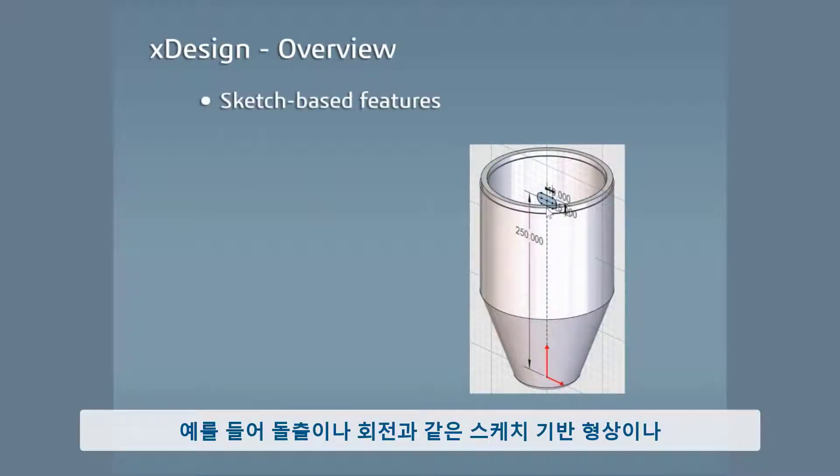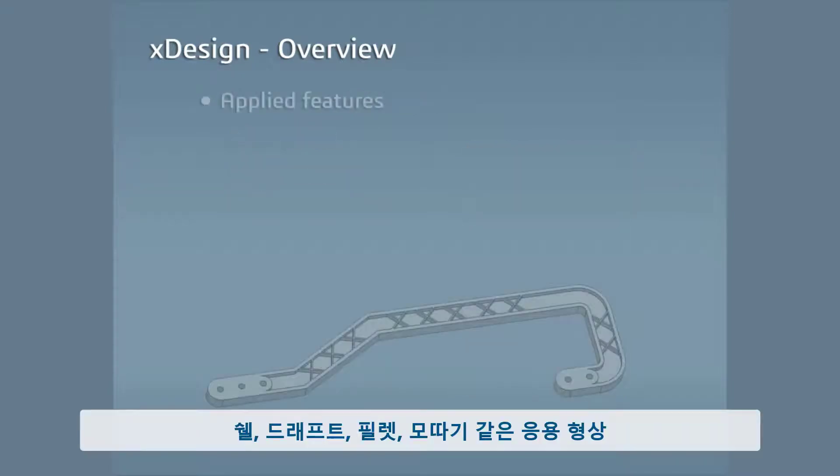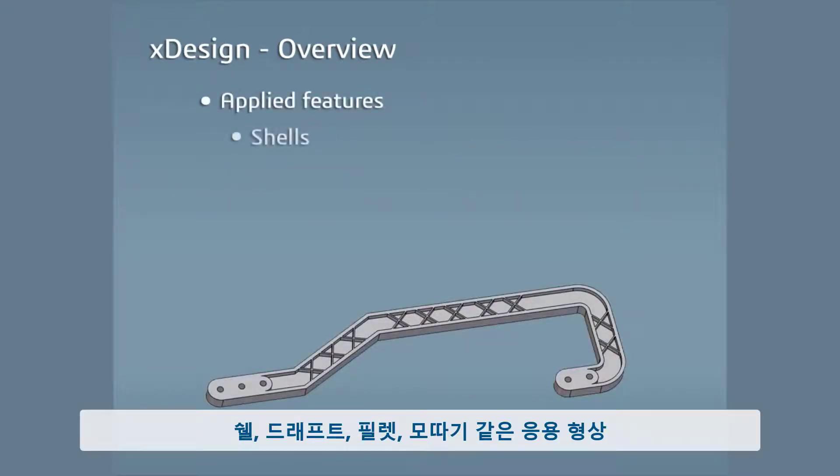You can create sketch-based features like extrudes and revolves, applied features such as shells, drafts, fillets, and chamfers.